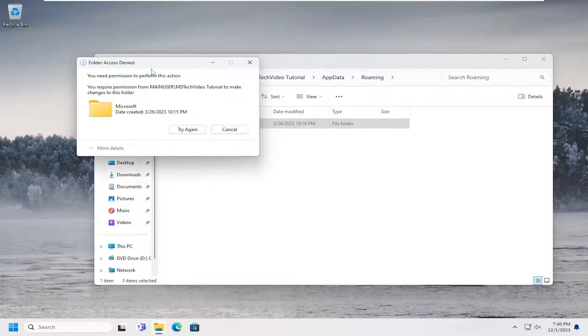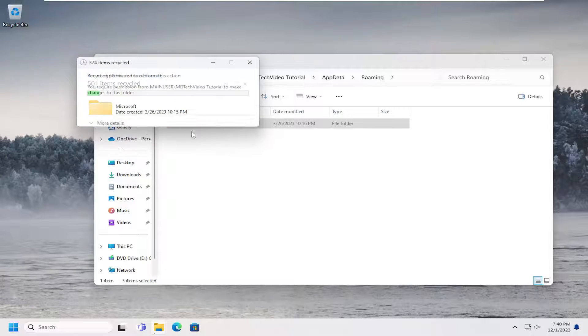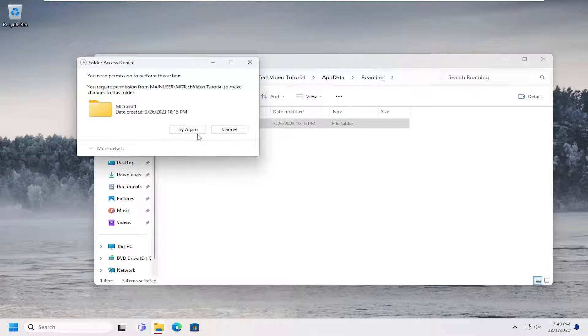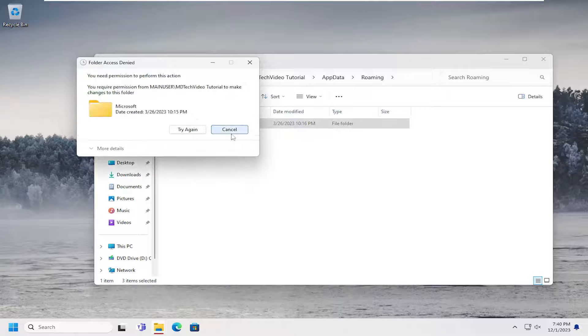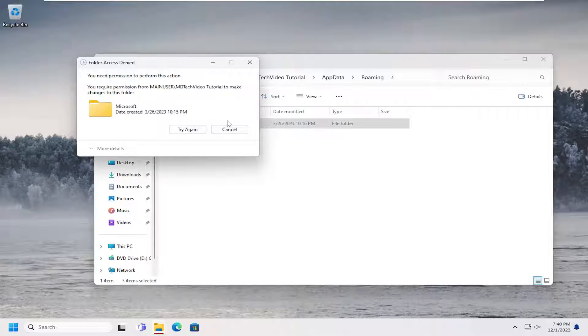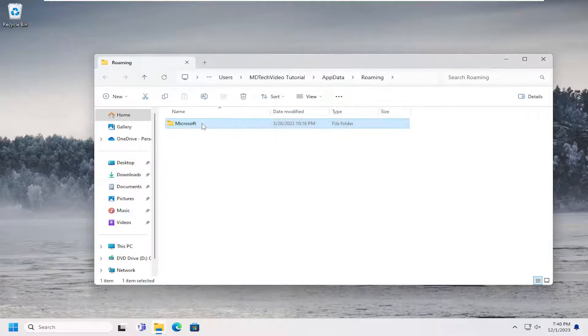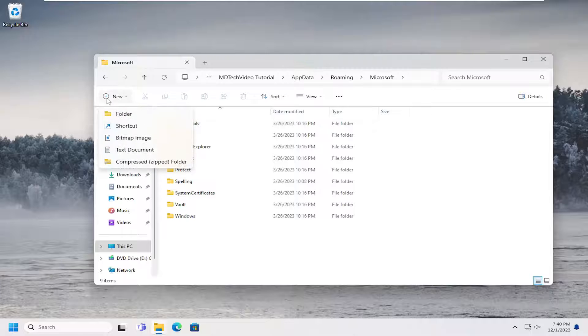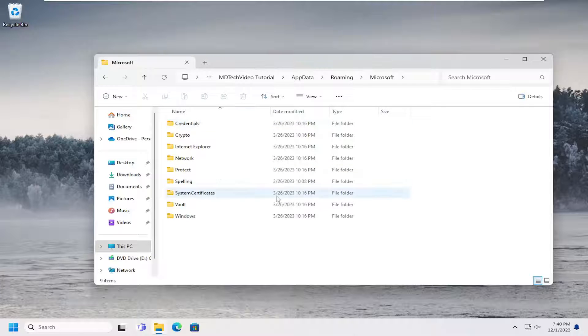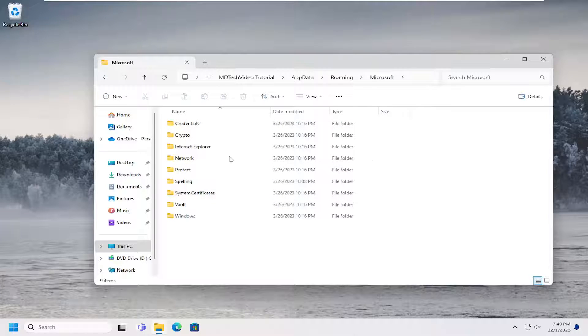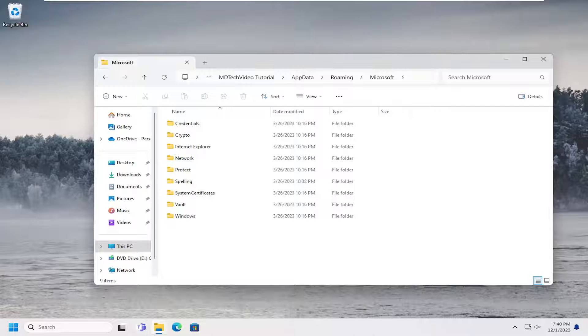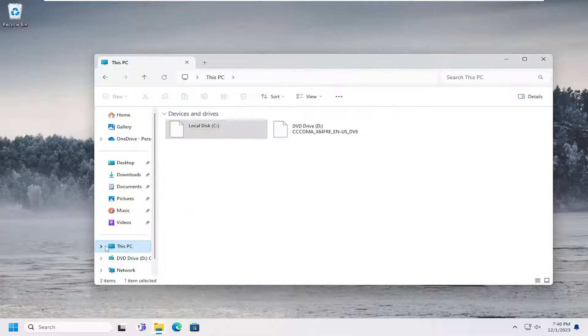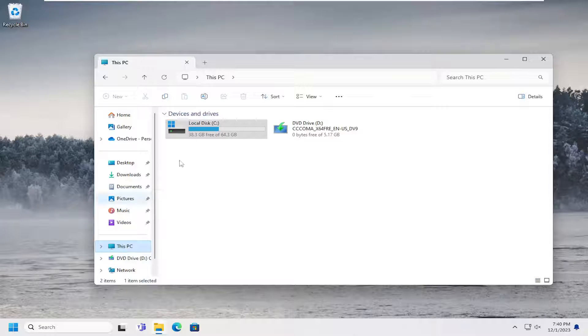Some temporary files might not be able to be deleted in here, so it's certainly possible that you might not be able to delete all of them. However, most of them should be able to be deleted successfully in here. Again, that would be underneath temporary internet files. So once you've done that, you can click on the This PC option on the left side.